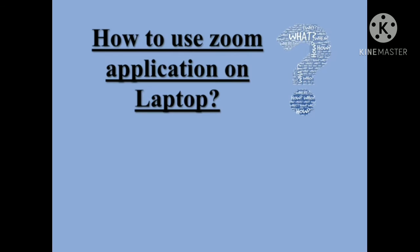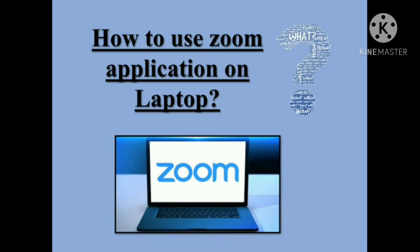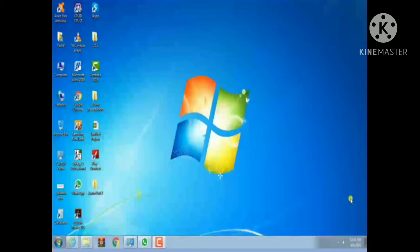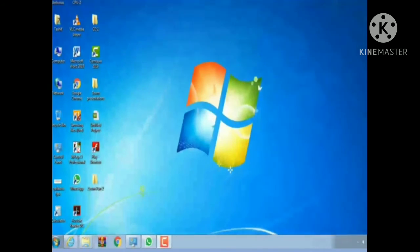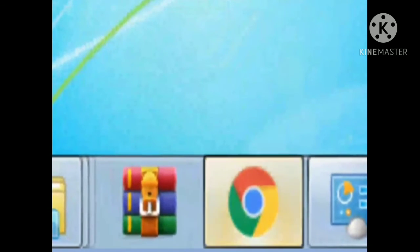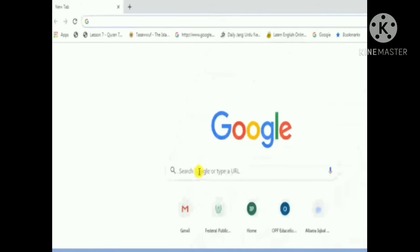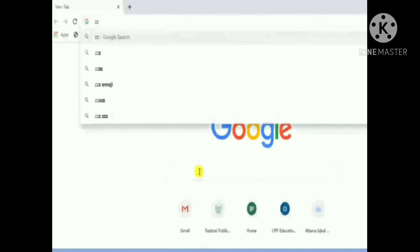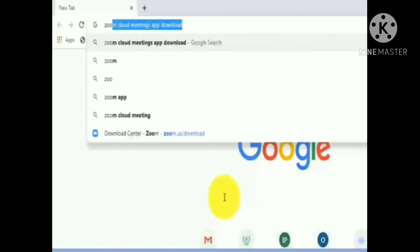Now, question number two: how to use the Zoom application on a laptop. To access Zoom using your laptop, turn on your laptop. Every student with a laptop has Google Chrome. Simply click on Google Chrome and go to the search bar.